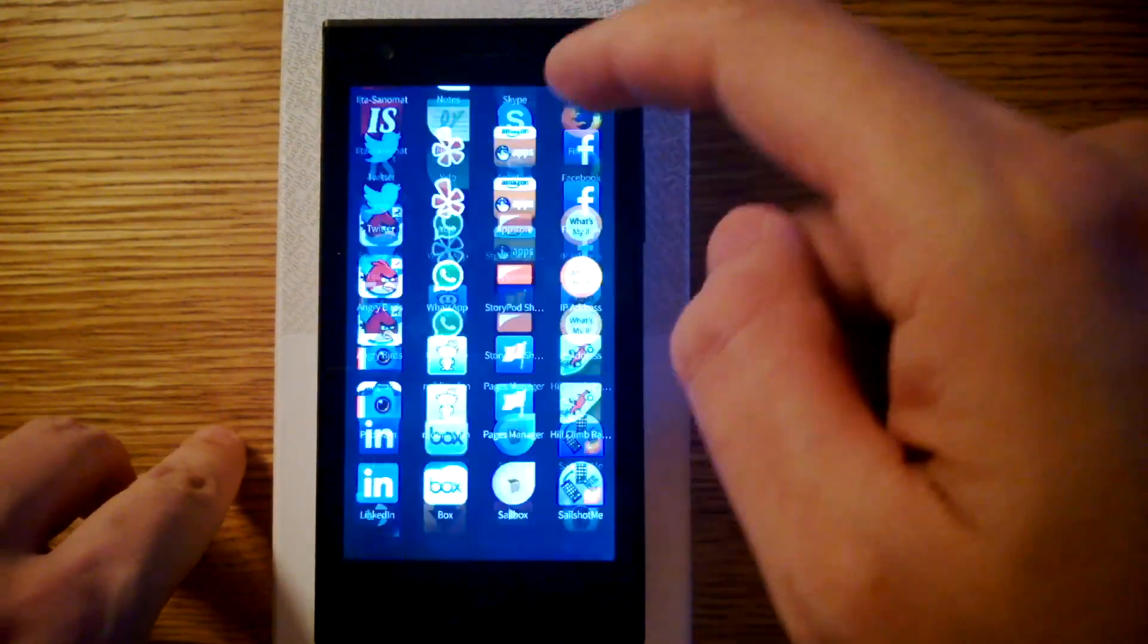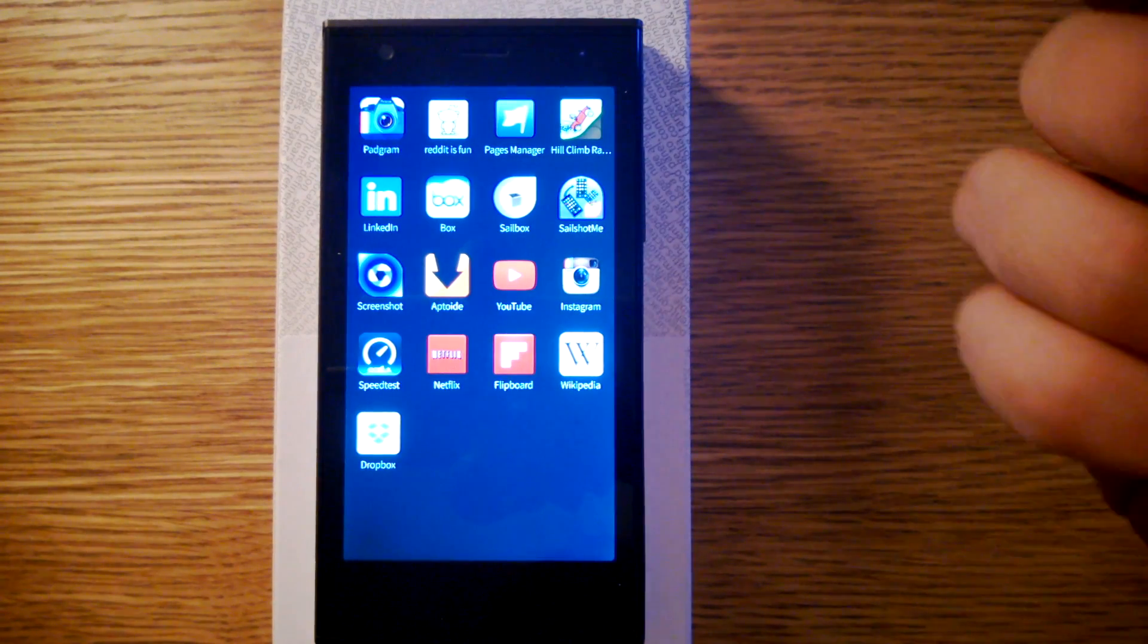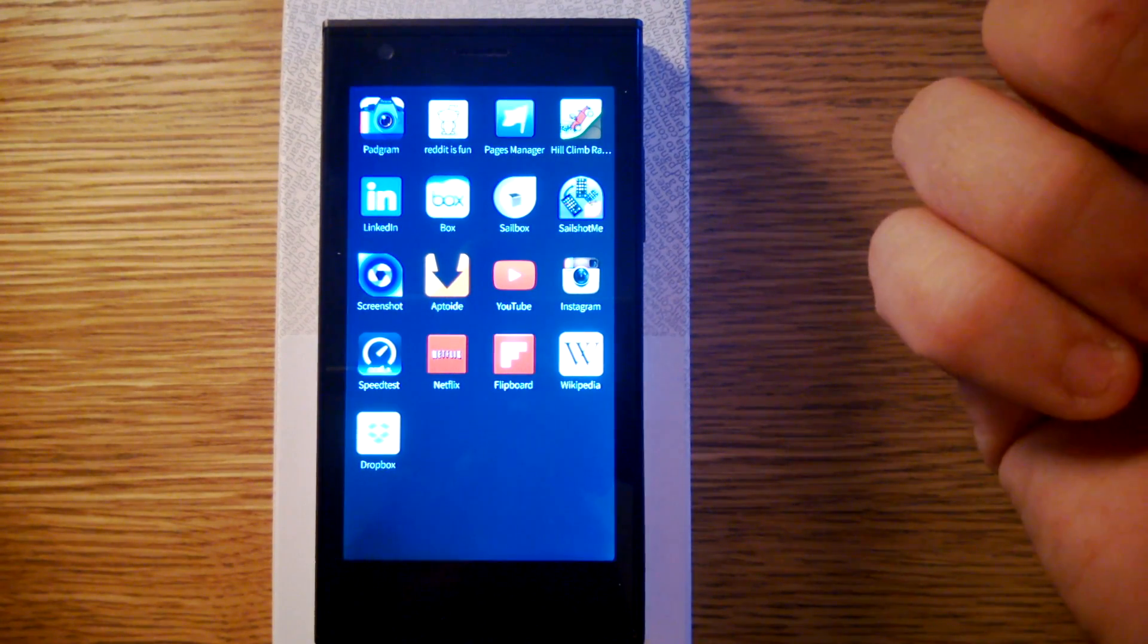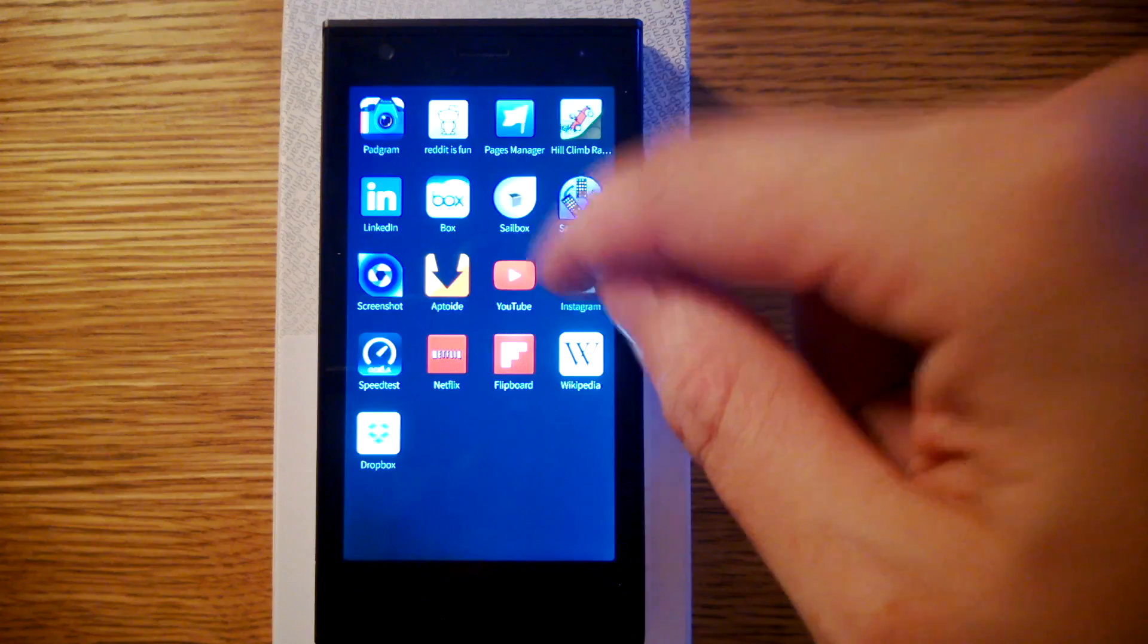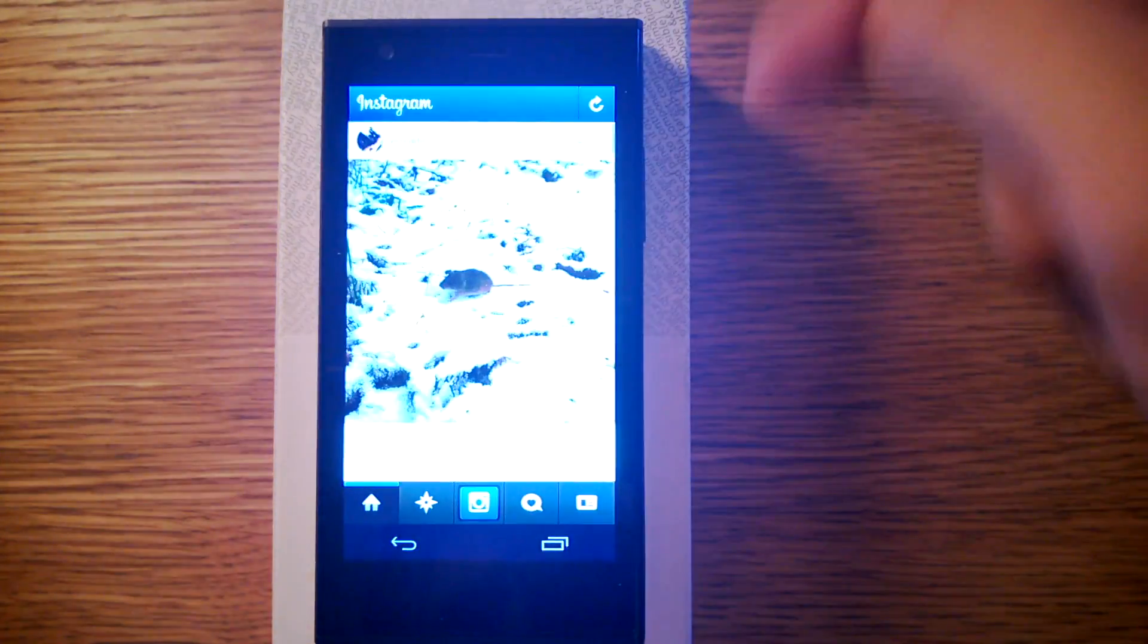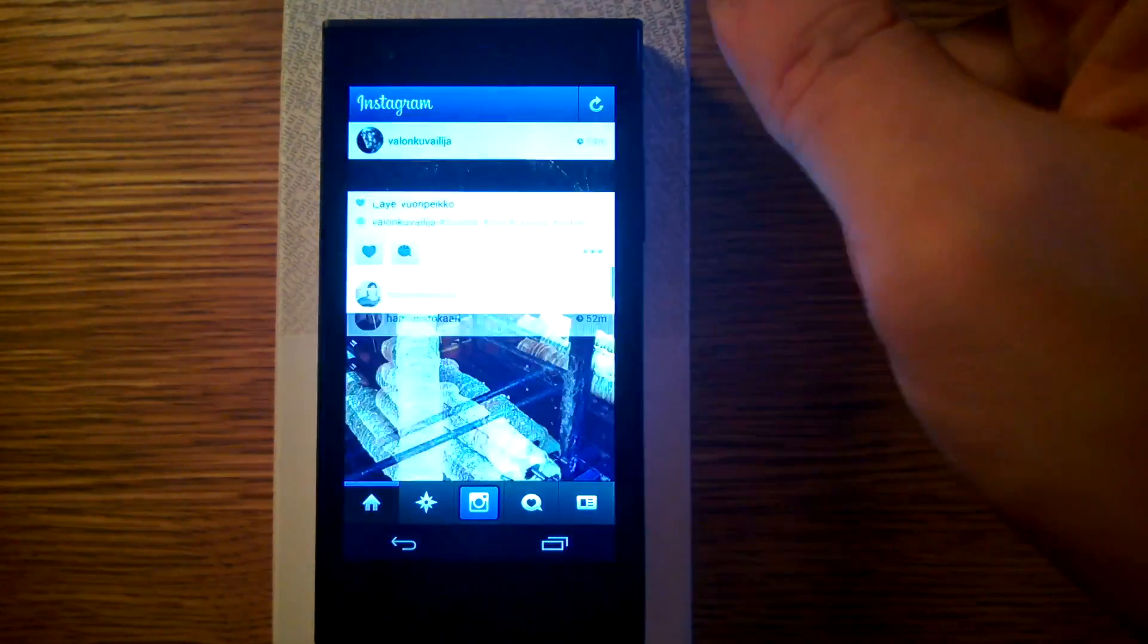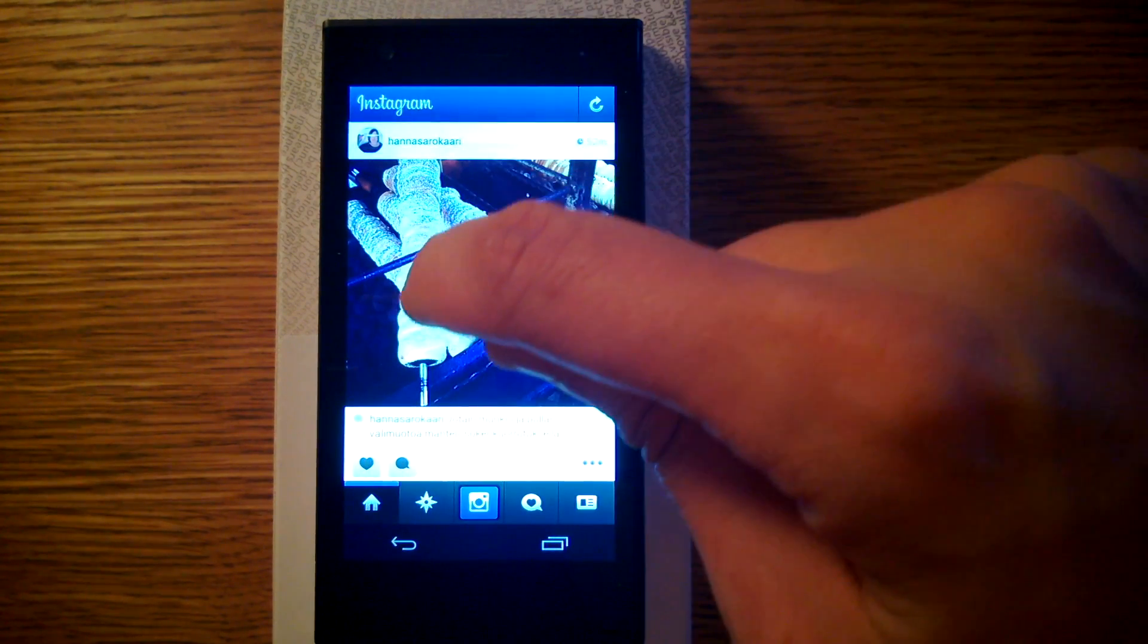And I have been using these new Android applications. They work quite well. But for example, if we go to Instagram, I can see all the pictures of my friends. I can like this.